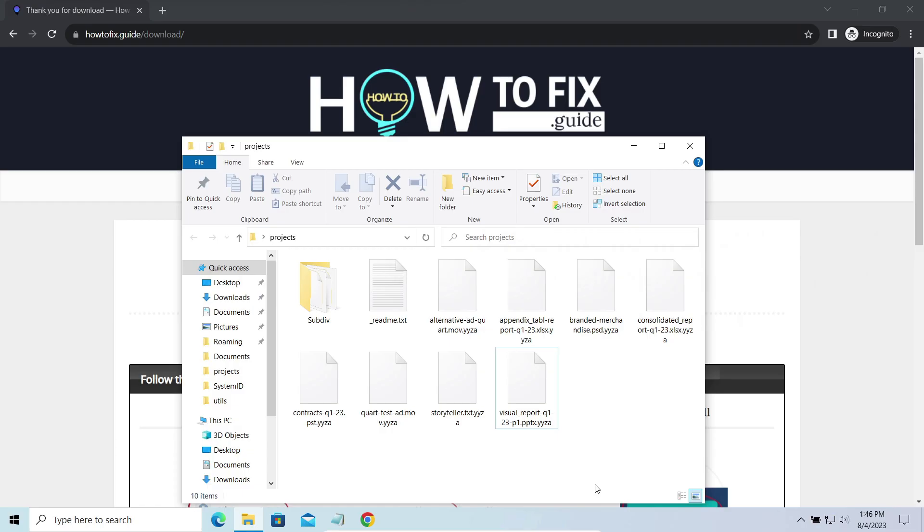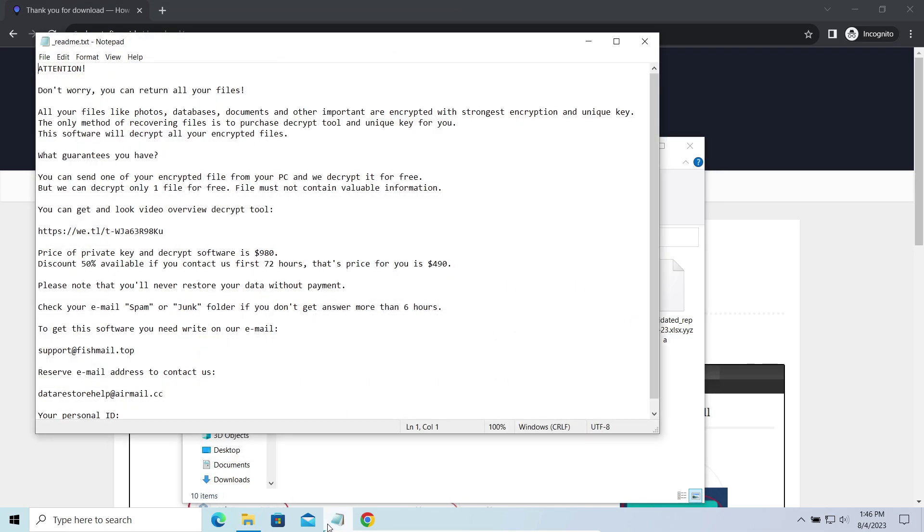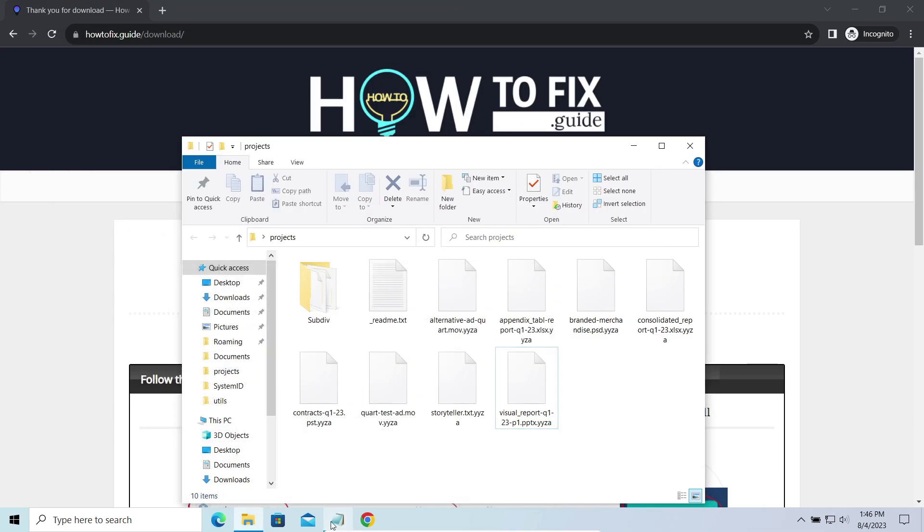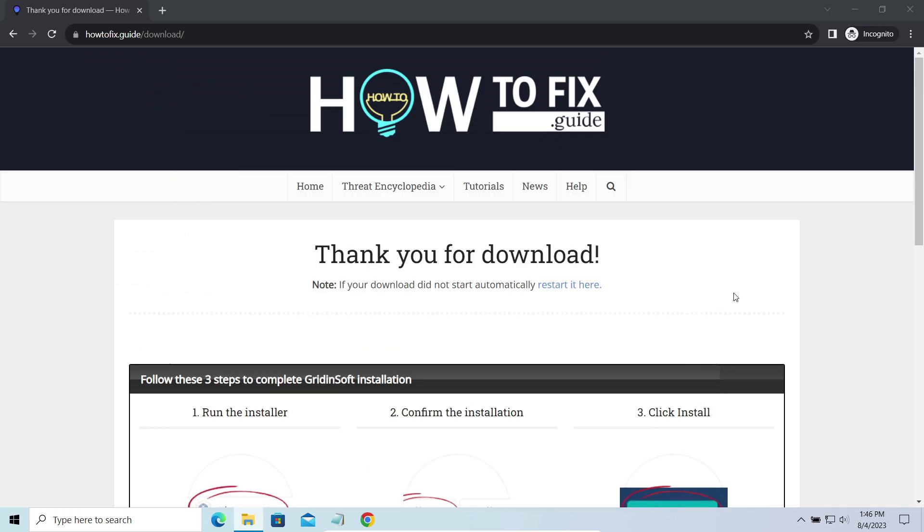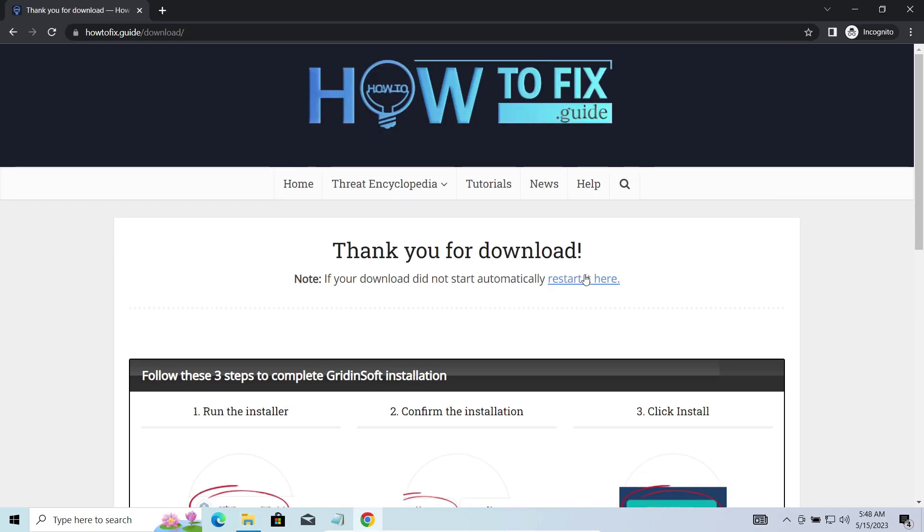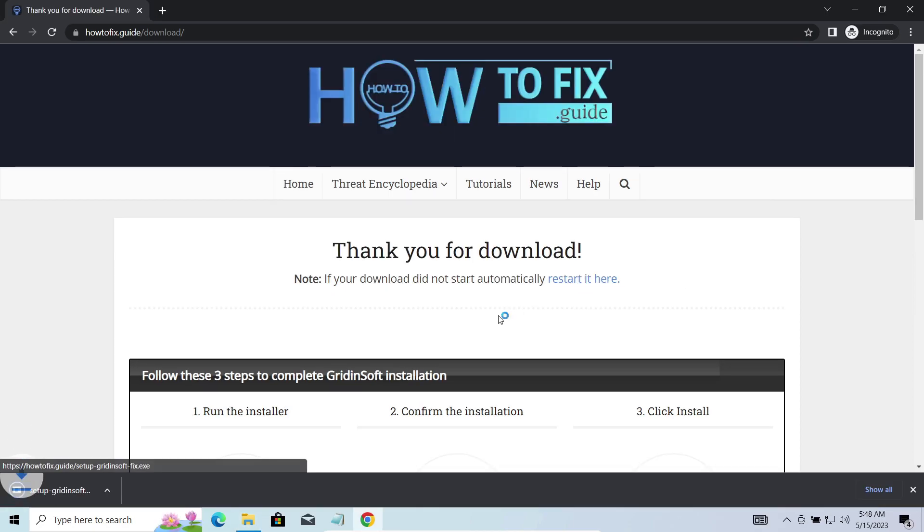The most obvious sign of the attack is the presence of a ransom note titled ReadMe.TXT and the YYZ-A extensions all over the place. First of all, you should remove it as quickly as possible. It carries several other viruses which extend their damage with every minute of being active.